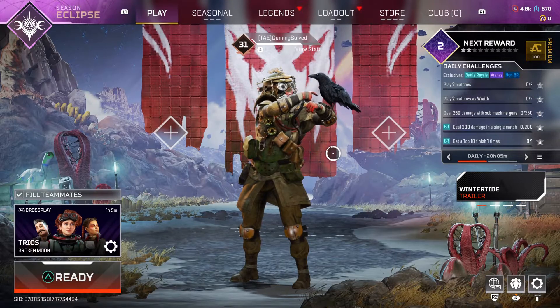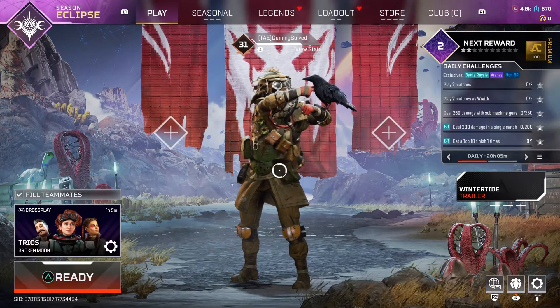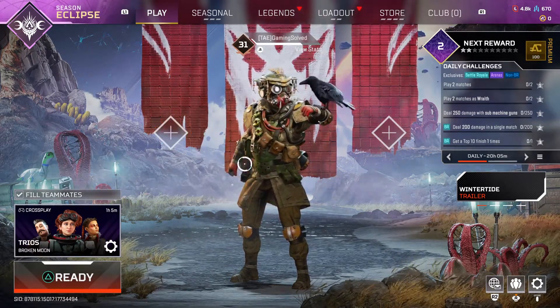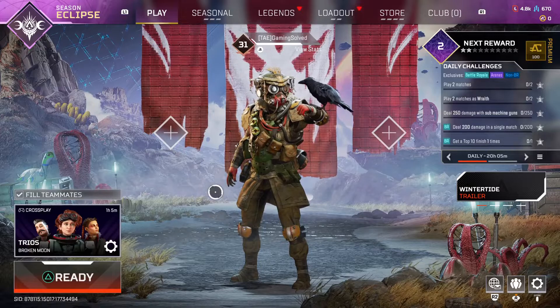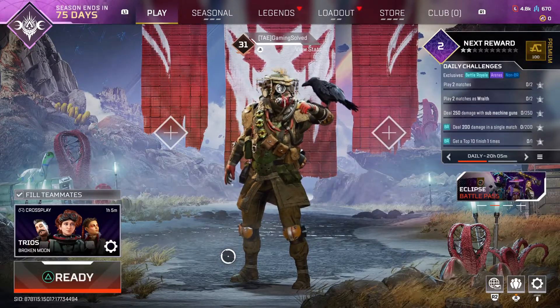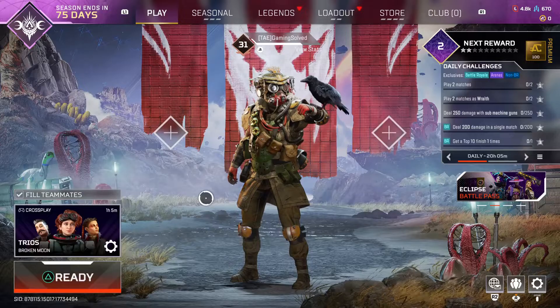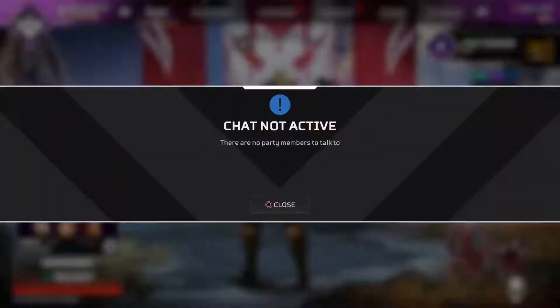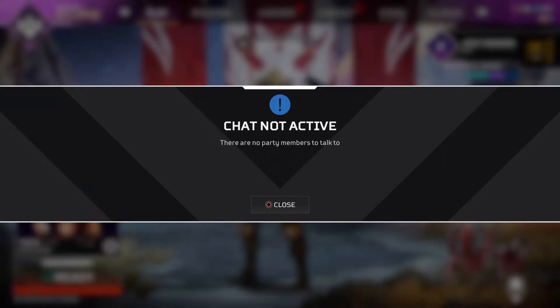Then load up your game. And if you want to chat in the lobby, you need to be in a party. If you want to chat on PS5 or PS4, you just need to hold your trackpad. And you should then be able to chat if you are in the party. But as you can see here, chat is not active for me because there are no party members to talk to.